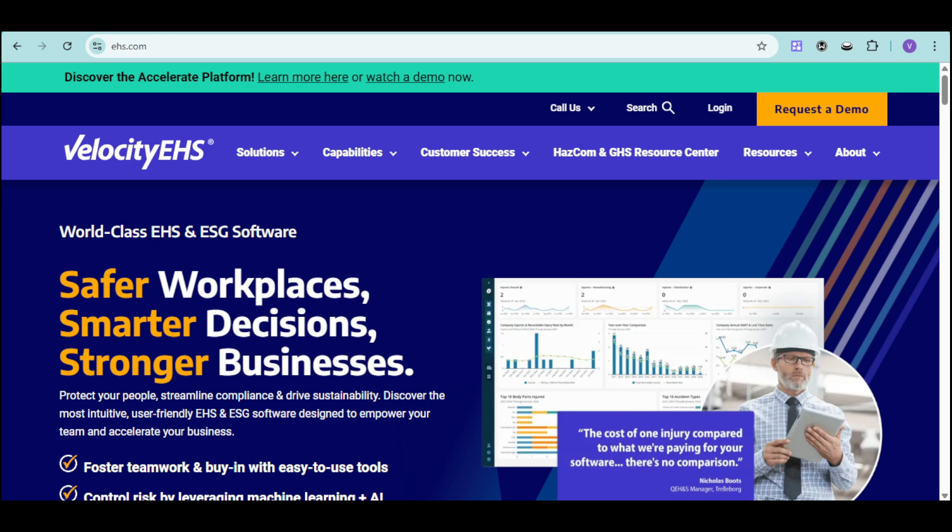Velocity EHS is here to make your workplace safer, smarter, and more sustainable.